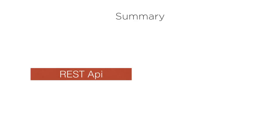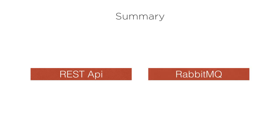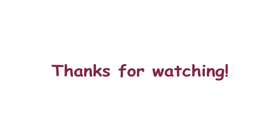In this video we saw how to create a publisher service which exposes a REST API to our clients, which calls it and posts the message to our RabbitMQ exchange. Thanks for watching.